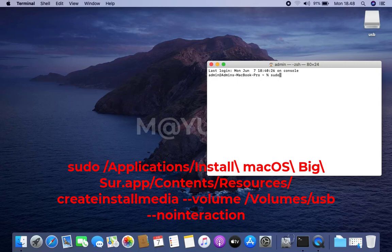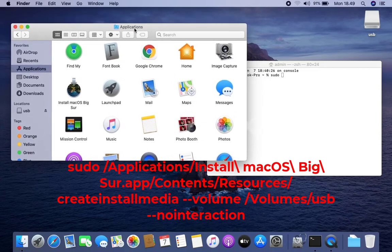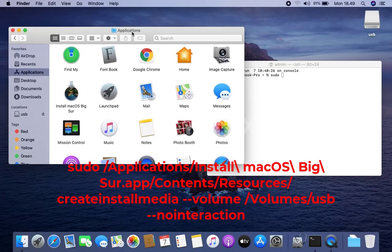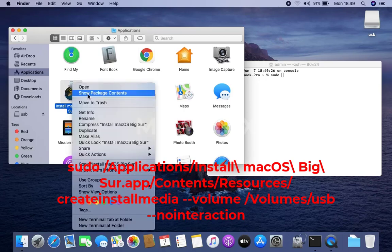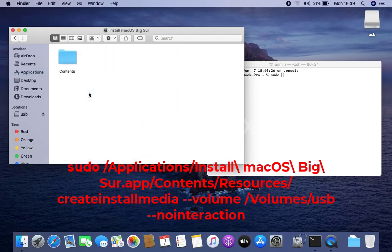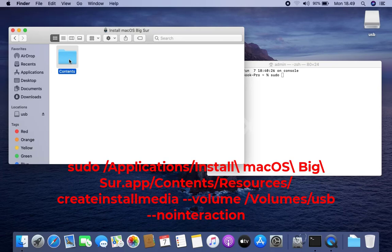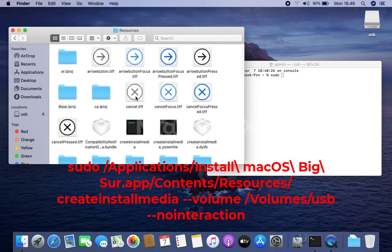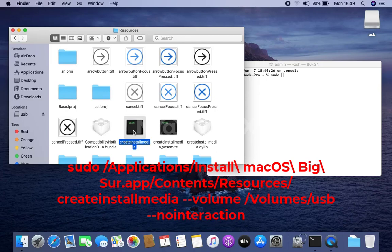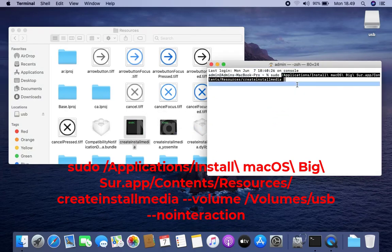In terminal type sudo. Then open Finder and go to Applications. Then right click Install macOS Big Sur and then click Show Package Contents. Then open the Contents folder, then open the Resources folder. Then click and drag Create Install Media from the Resources folder then drop it in the terminal.